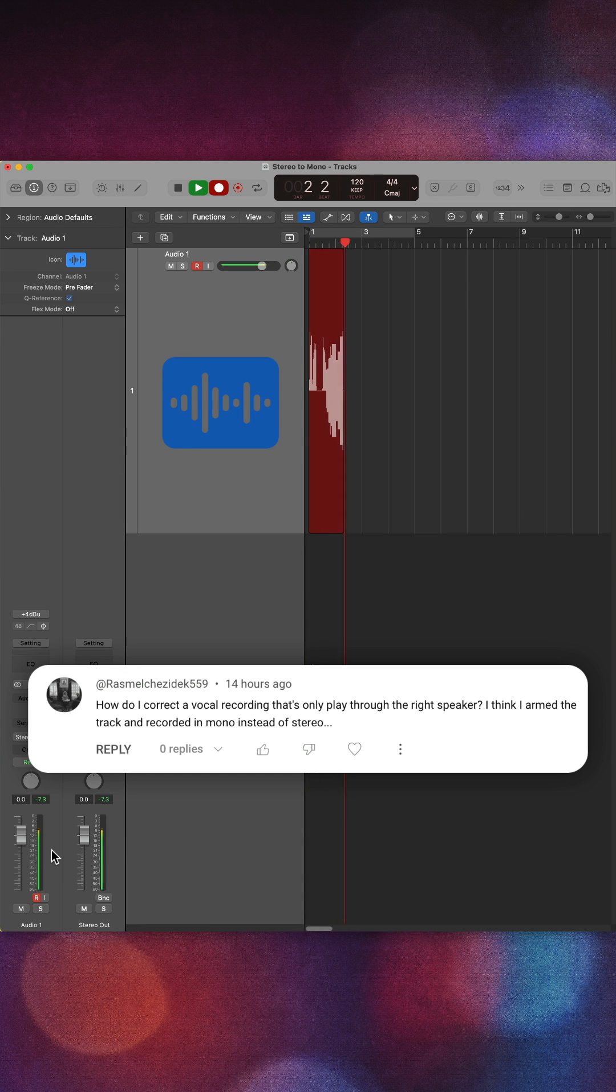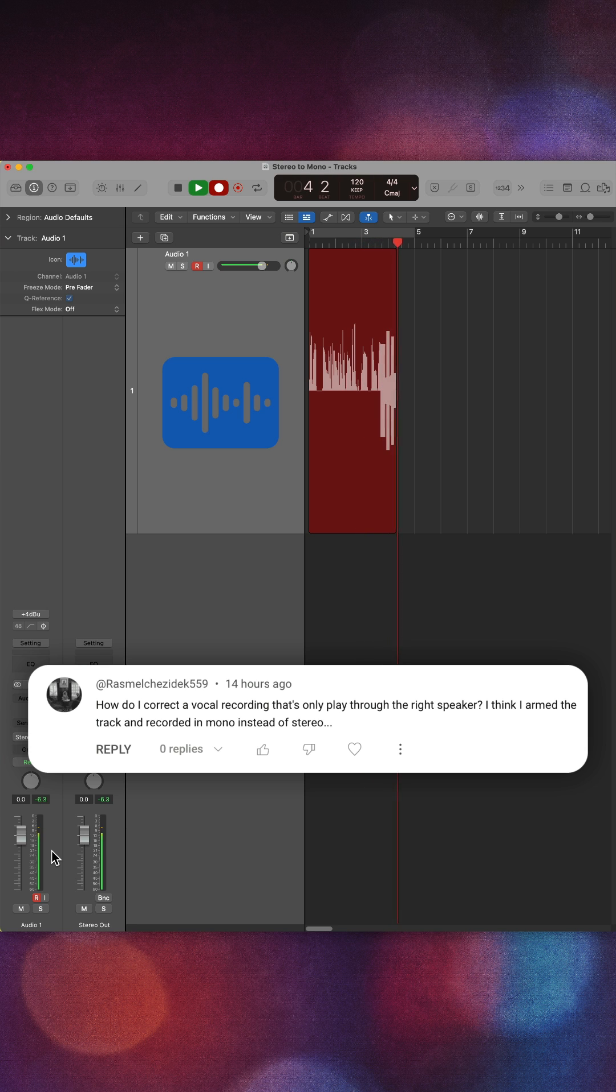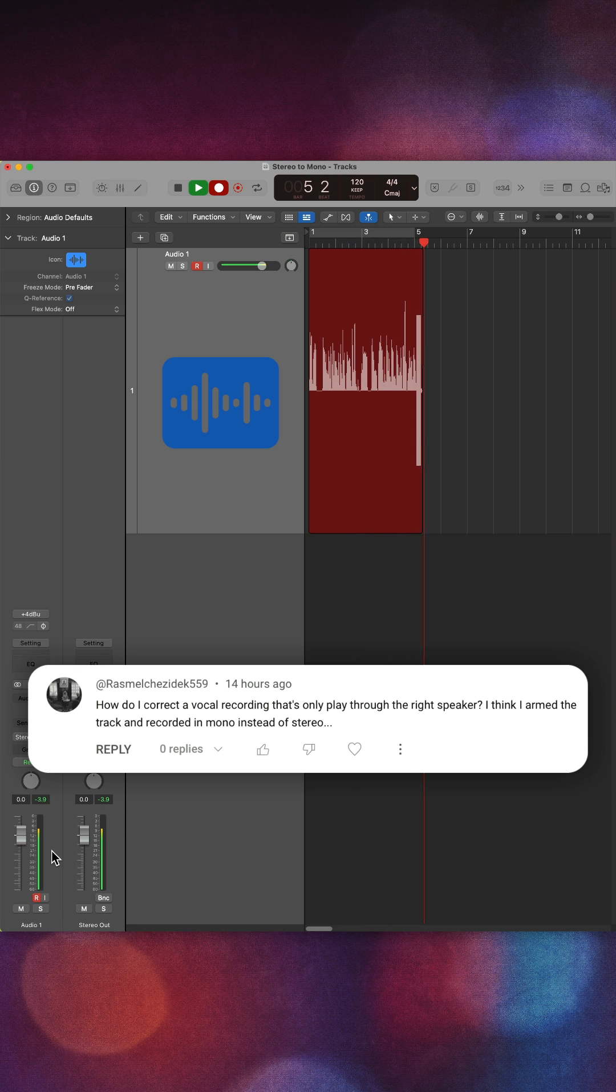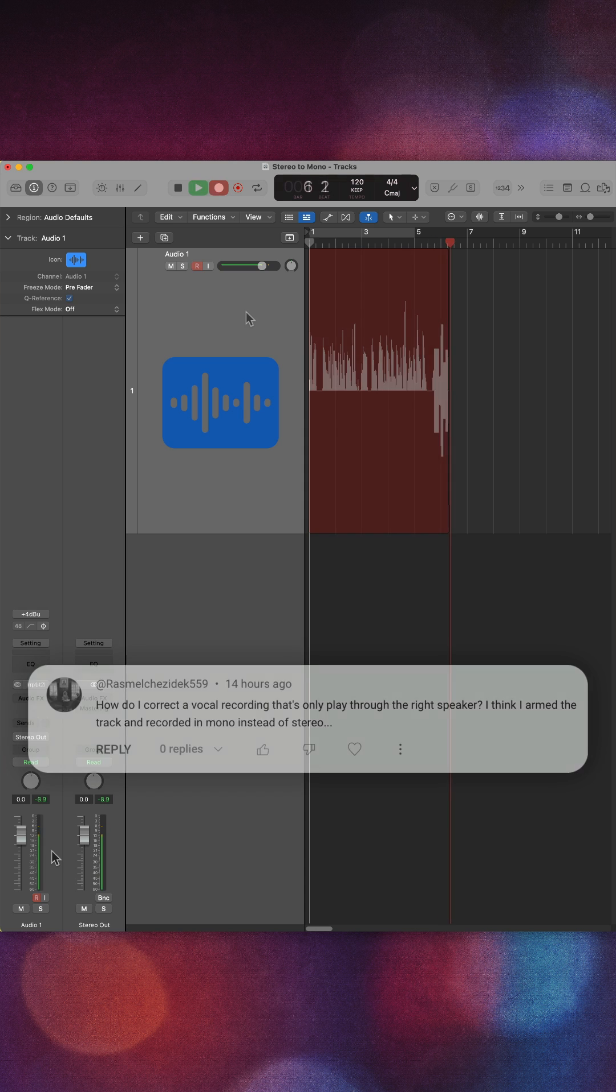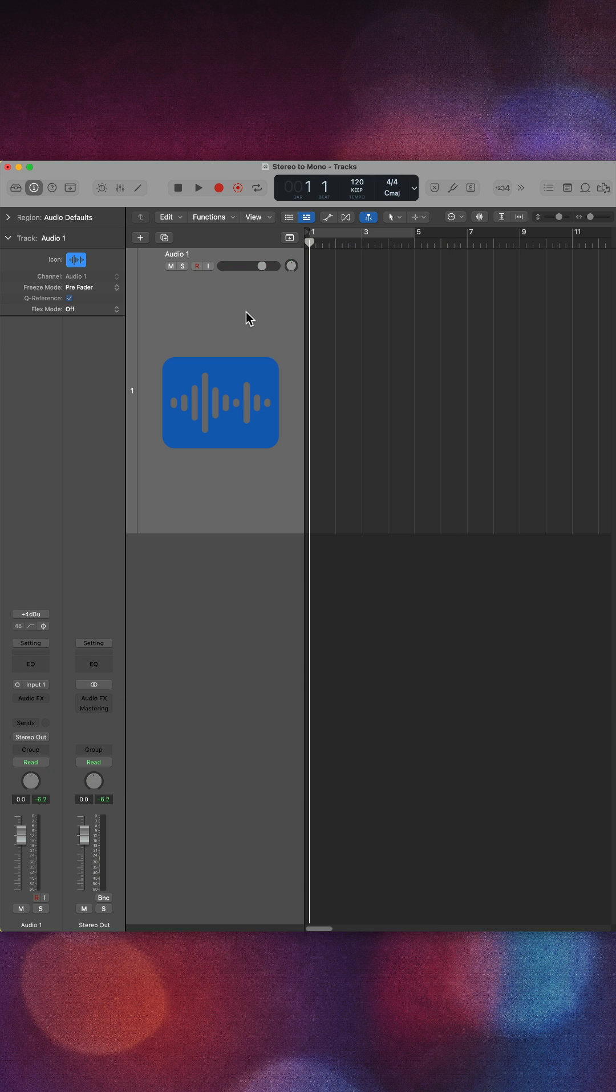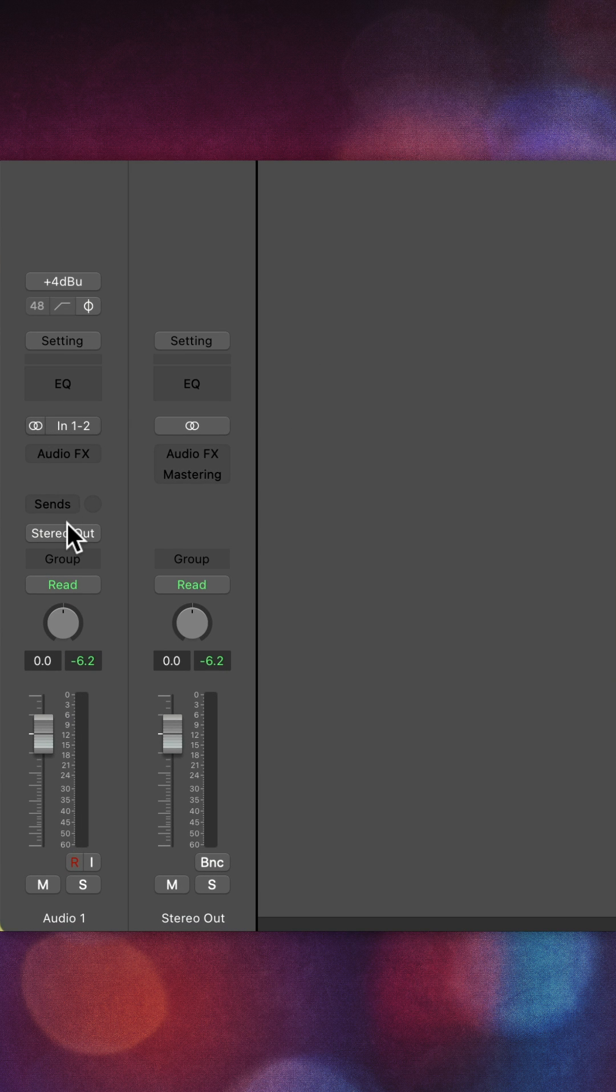How do I correct a vocal recording that's only playing through the right speaker? I armed the track and recorded in mono instead of stereo. I think what you're actually saying is you've created a stereo track, but you've made a single microphone recording on a stereo track.